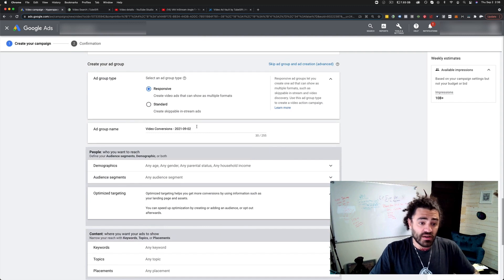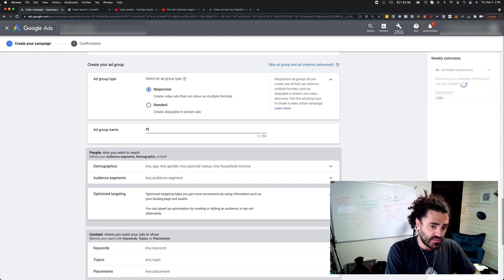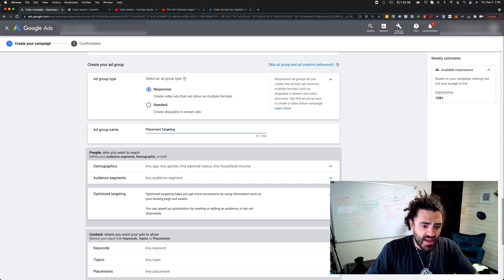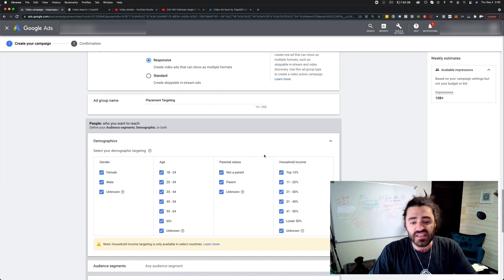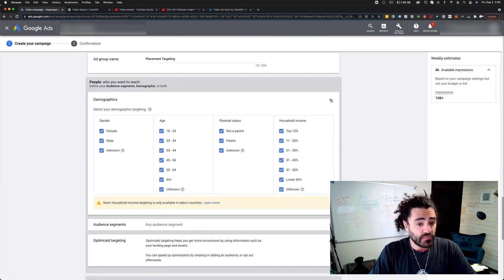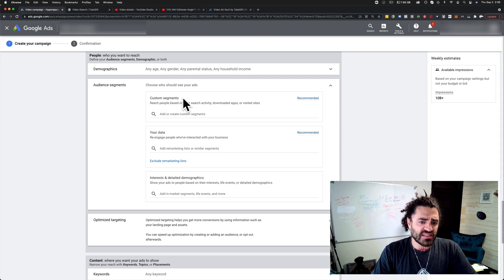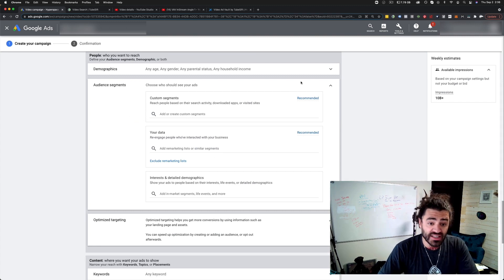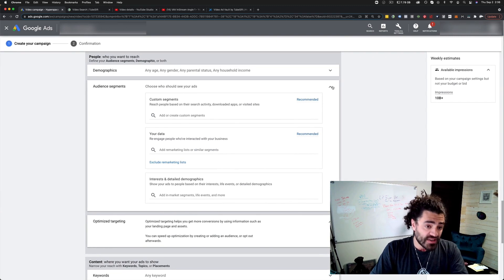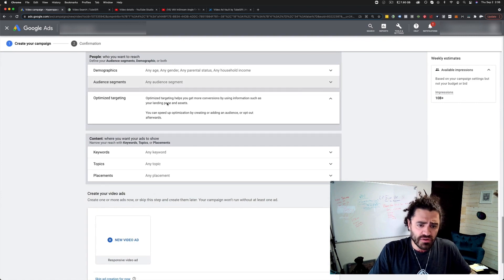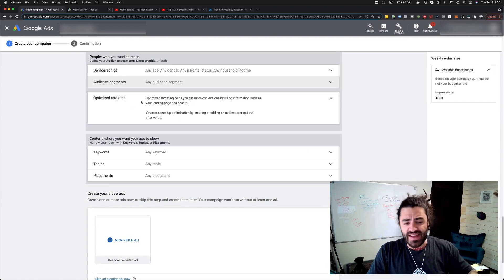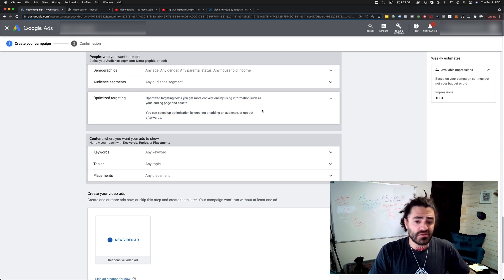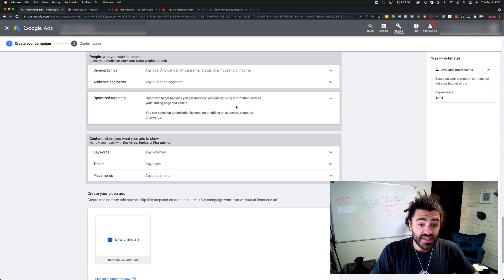I'm going to go ahead and name this placements placement targeting. We're going to choose our demographics. Who are we targeting? Gender, age, parental status, household income. Audience segments - these are basically all your audiences, just the way you can target. I'm not going to target via audiences right now. I'm going to set up placements because it's low hanging fruit. Optimize targeting. This is going to optimize our targeting. You can turn it on and off later. Literally it stays on right now and you can turn it off later.